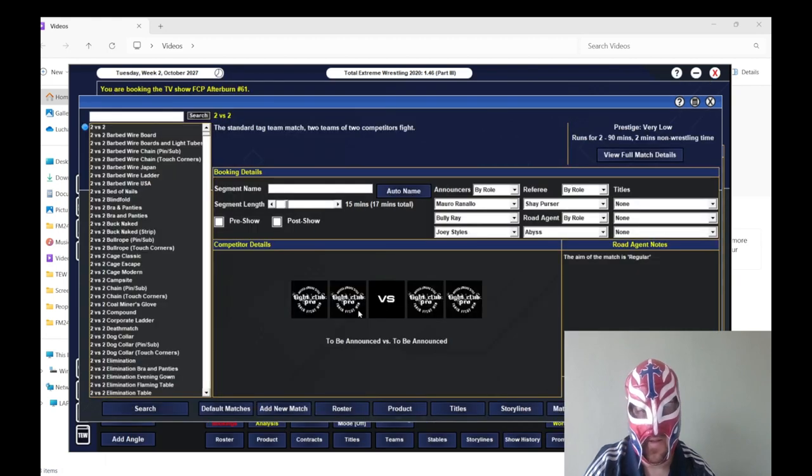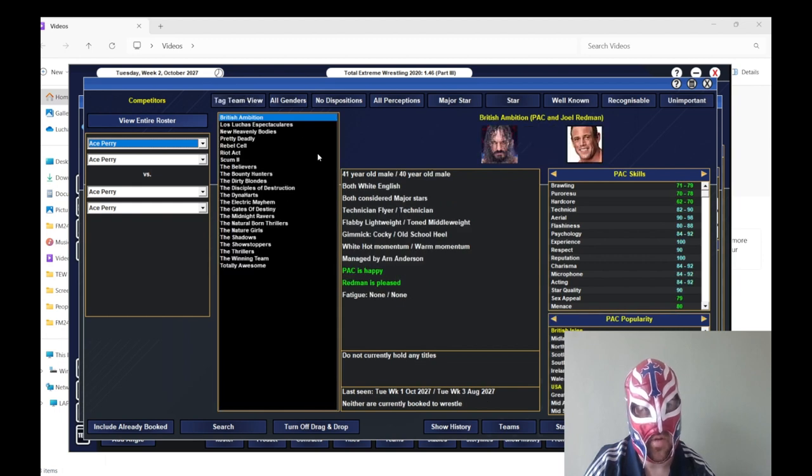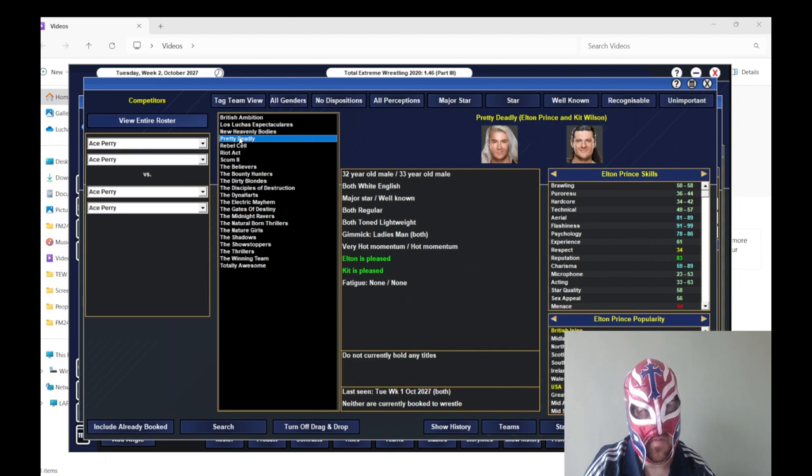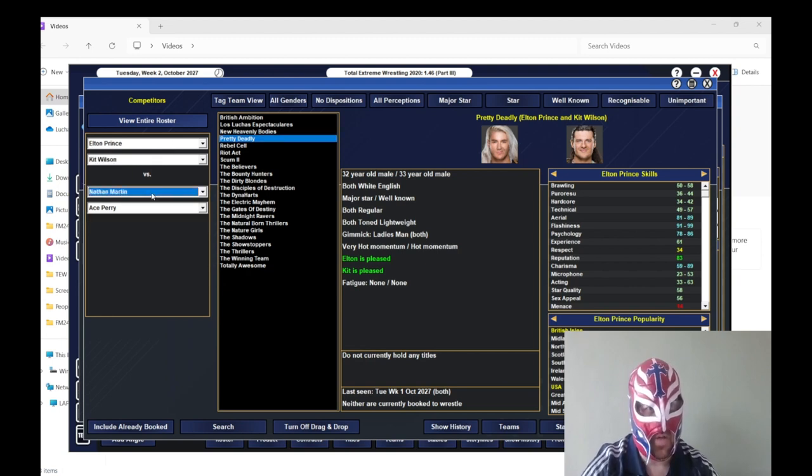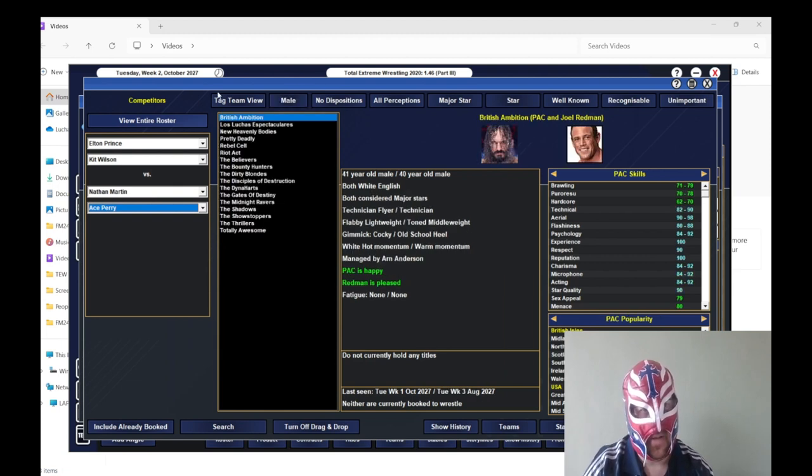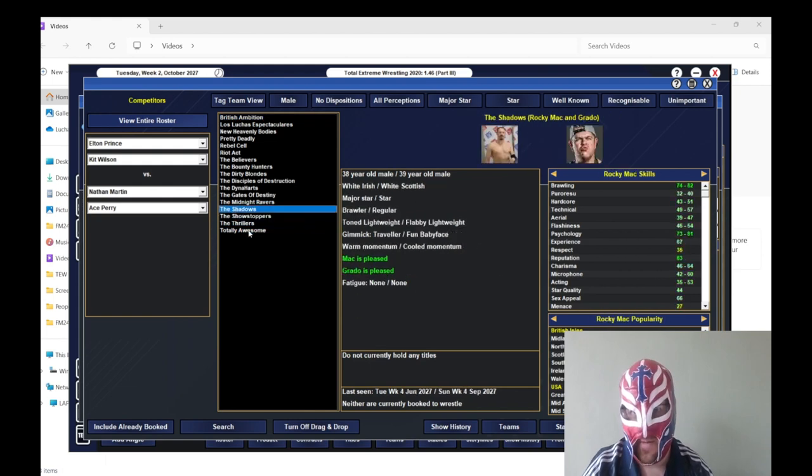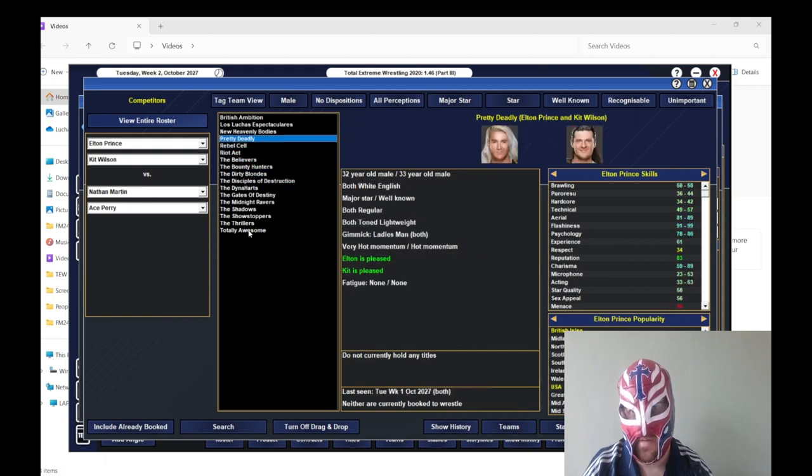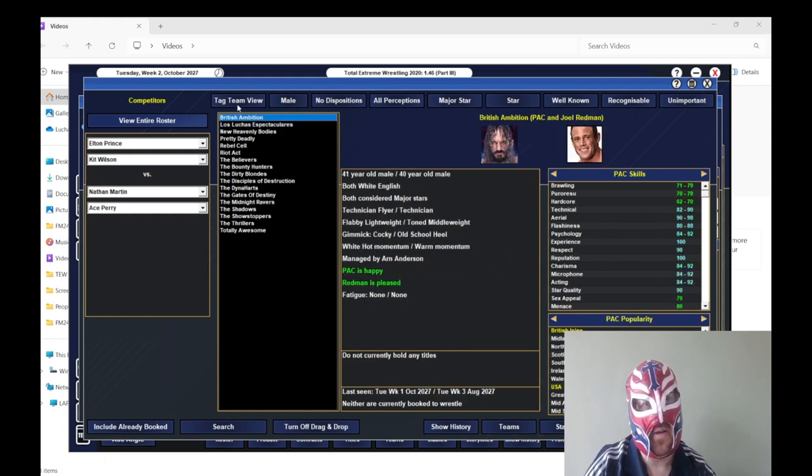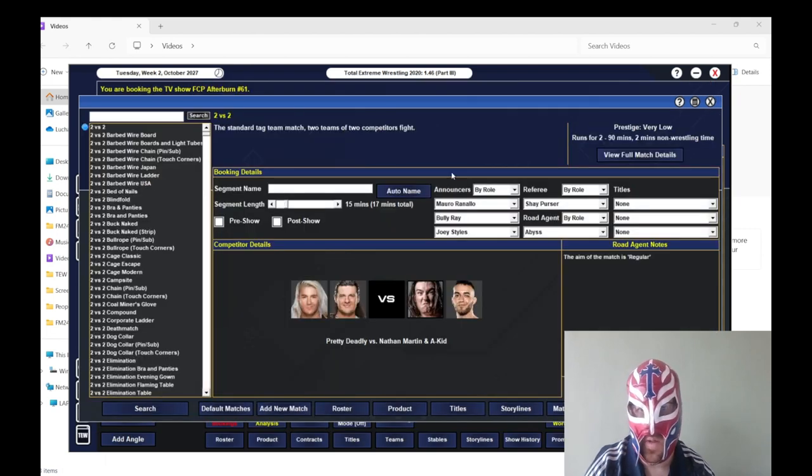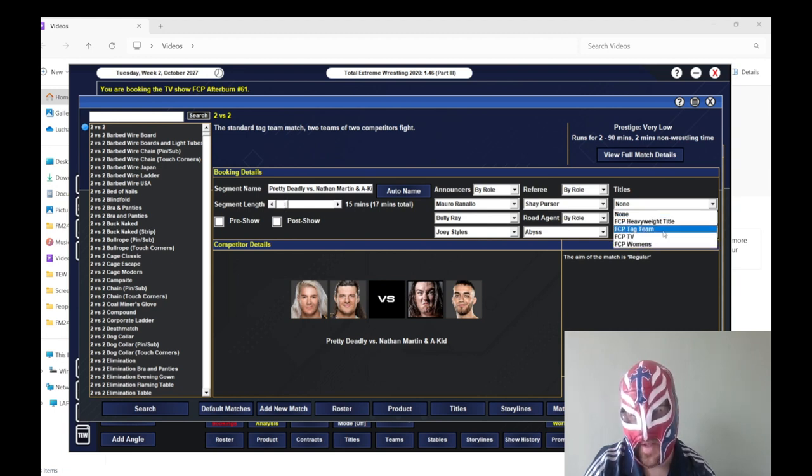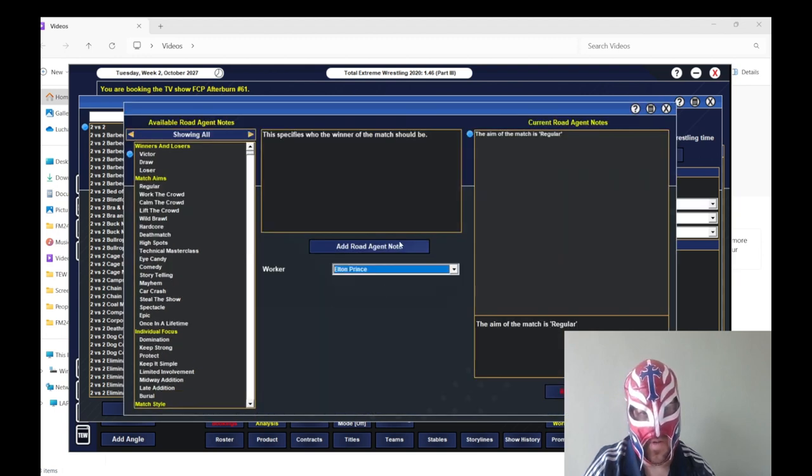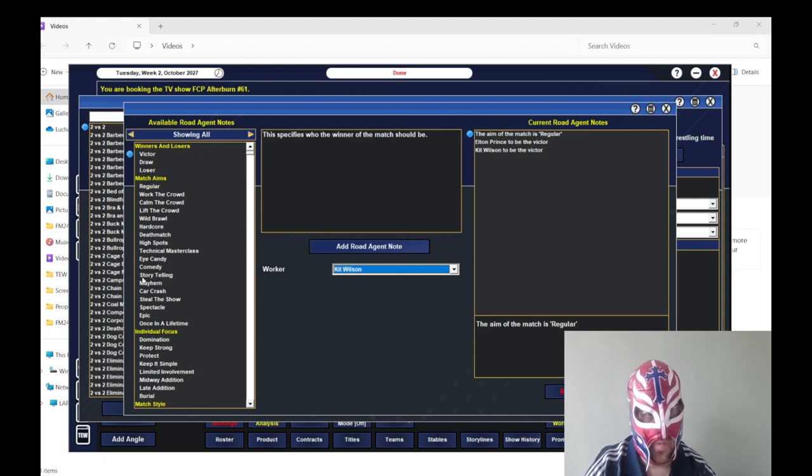So we're going to have to vacate the tag titles. Actually, no, we don't because I don't think he's out that long. So we'll just do a tag team number one contendership match. So who are we going to pick? Pretty deadly. Probably the first team. So we'll have pretty deadly in there. Actually, no. Do you know what we'll do? We'll do something different. We'll have Nathan Martin and he gets to pick his partner. And he is in another tag team, if I remember. Or is he in another tag team? Have I imagined that? I have. I have actually imagined that. Right. Okay. We'll do singles for you. And we'll do Akid because Akid hasn't wrestled for ages for us.